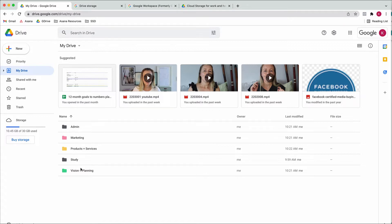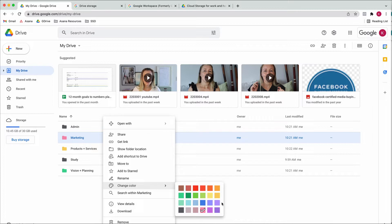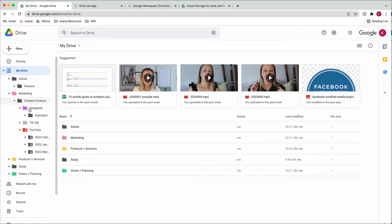These are my folders currently set up in this drive. I like to set them up somewhat like departments in a business — different areas you work in. I have an admin folder for all admin things that come with running a business, then a marketing folder, products and services, vision and planning, and a bit of studying. The nice thing is you can color code these — just right click on a folder and change the color, making it easier to find what you need. You can also see subfolders on the left panel.